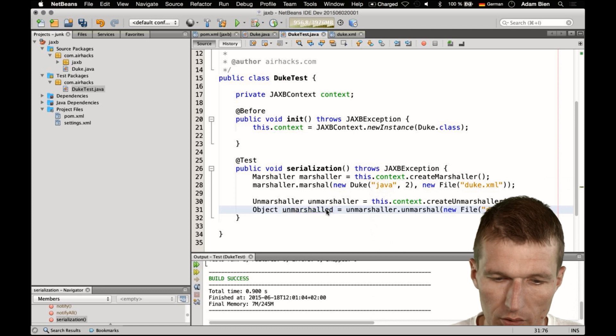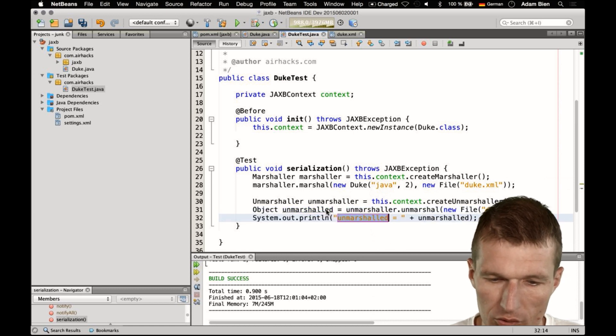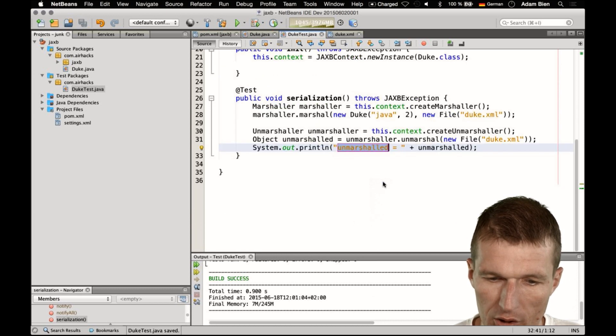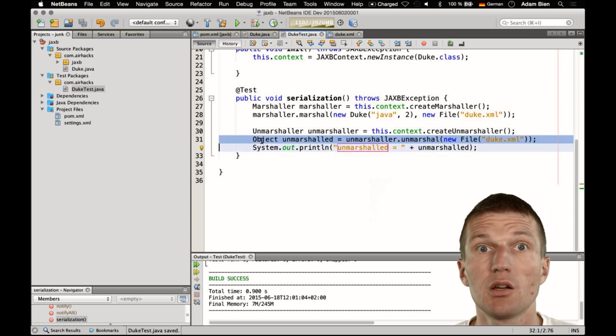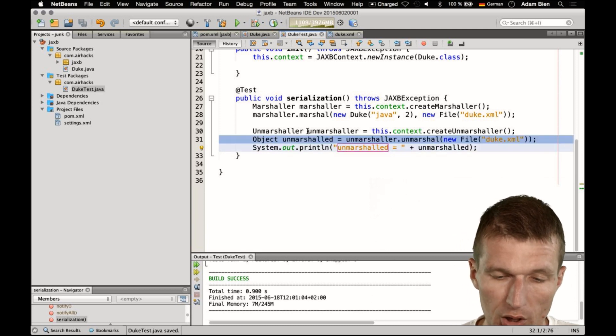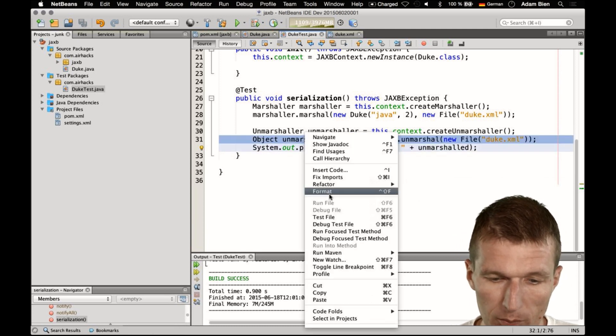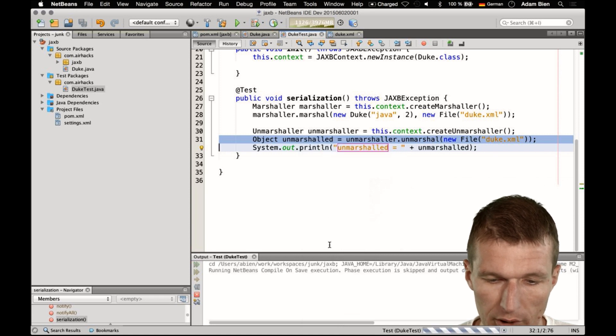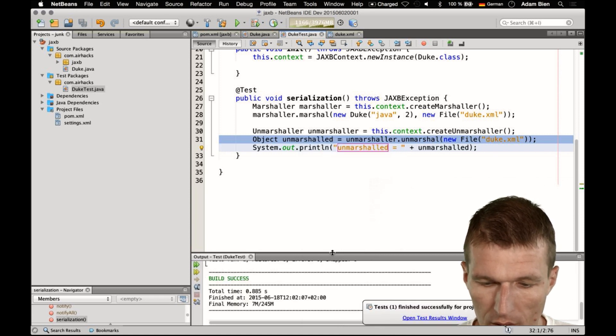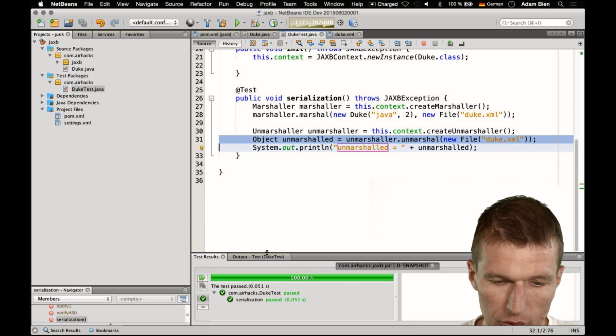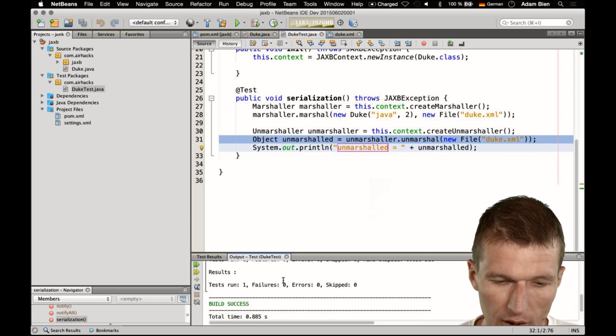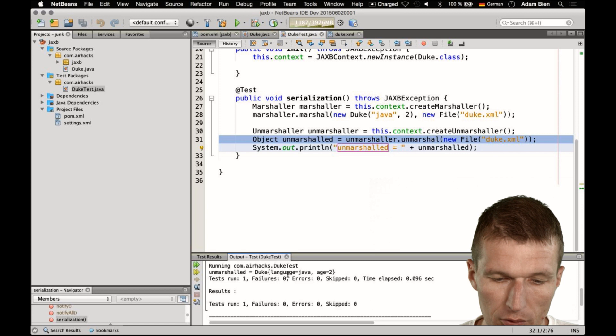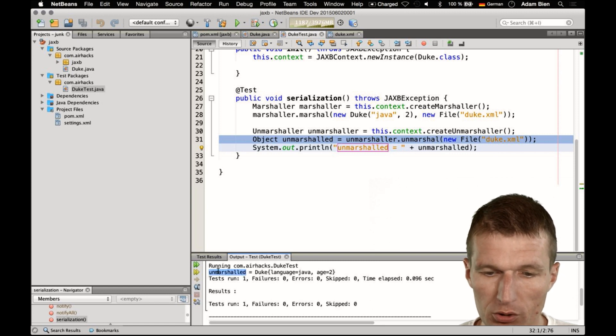And now it should be sufficient, so just to show you that it actually, what comes back here is the Duke, so we provide it toString, so it should be immediately visible, so I would like to run it, and the test is of course green, because there are no asserts, and what you can see is, we have the Duke, language Java H2, so it was unmarshalled.